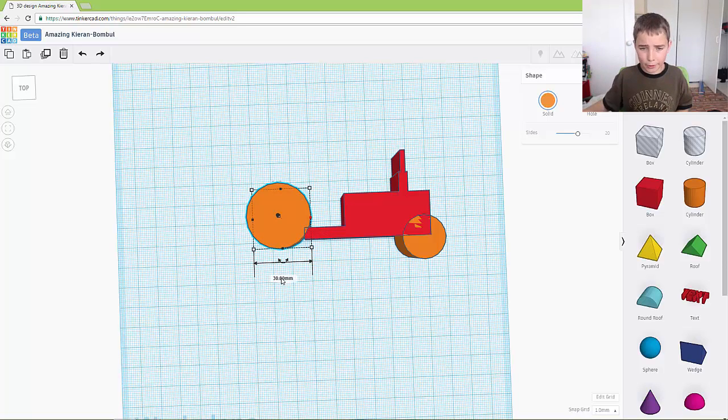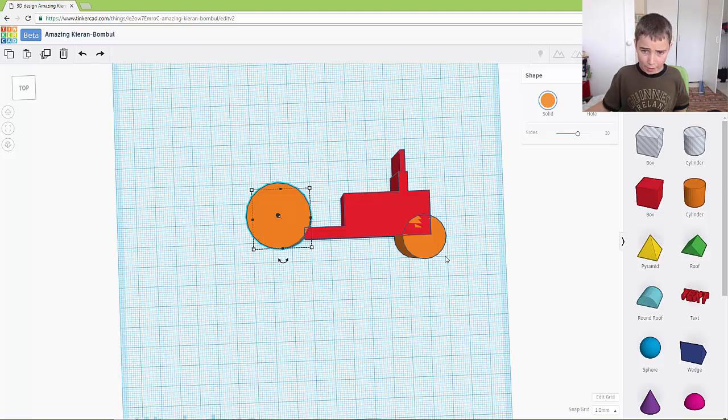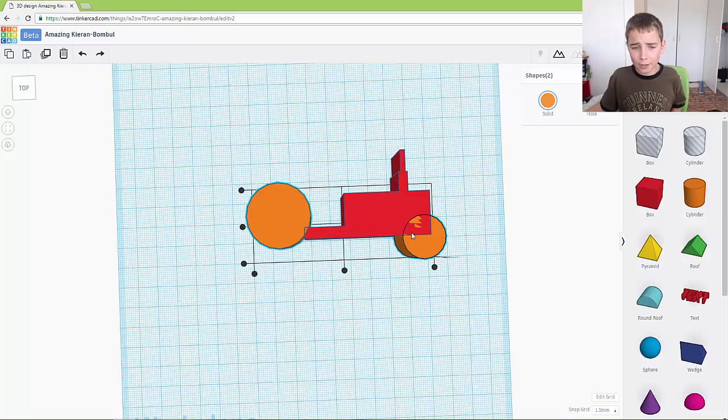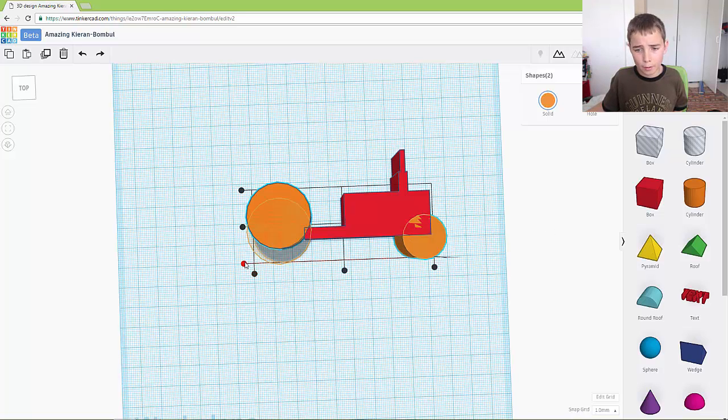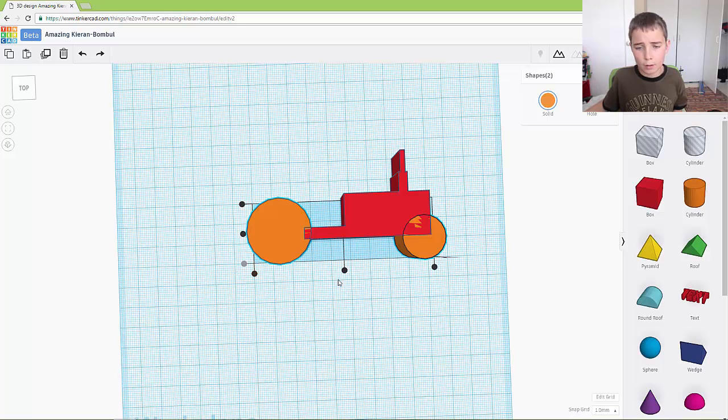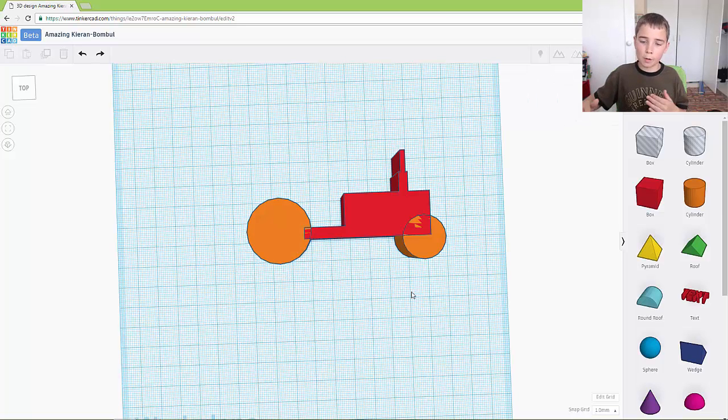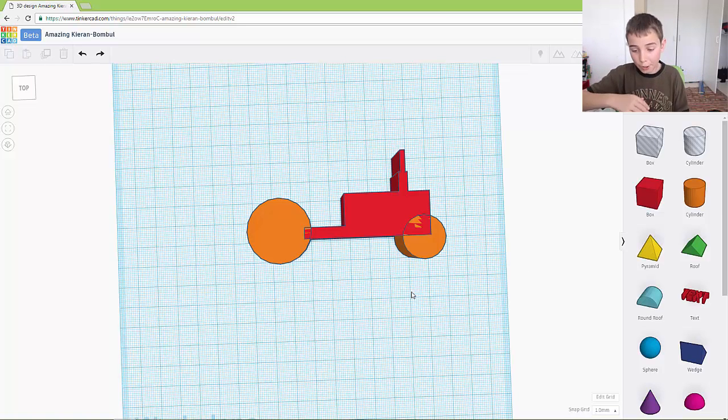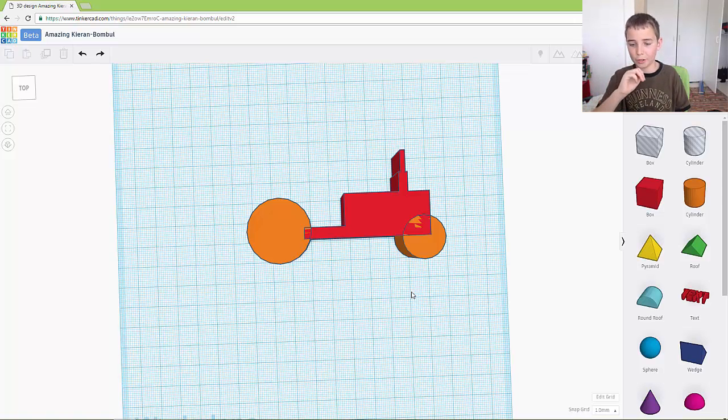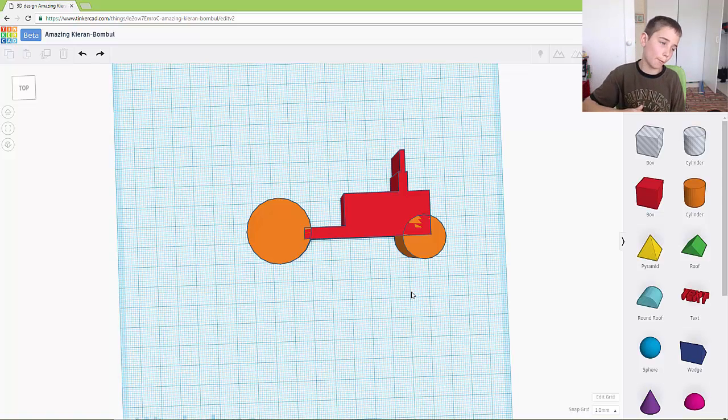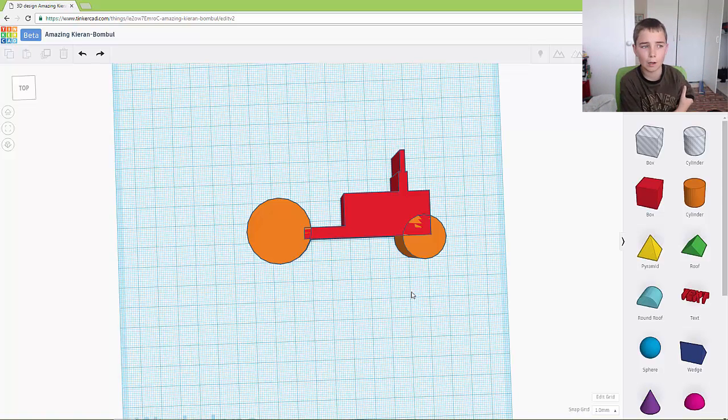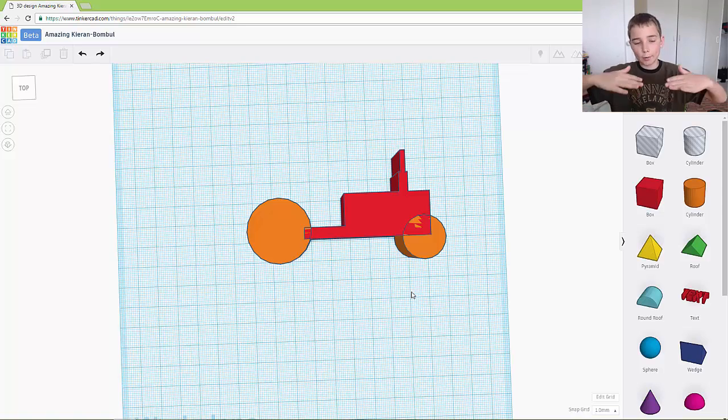So now what you want to do is you want to grab both of them and you want to align it so they are both on the same line. Because otherwise your tractor would be tilted and then it wouldn't really look like a tractor that much, because both wheels are on the ground at the same height so it's flat.